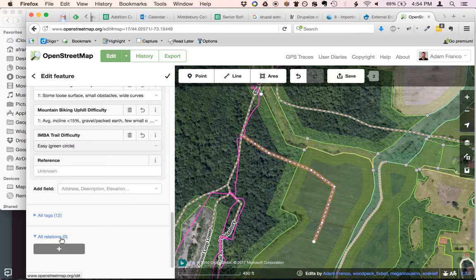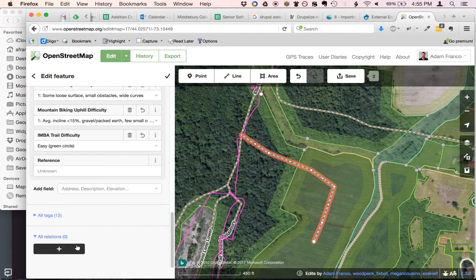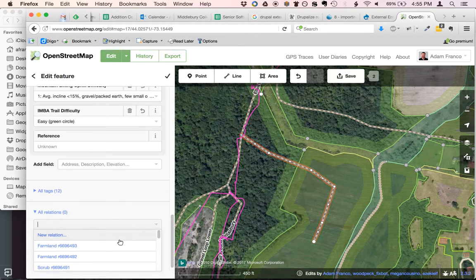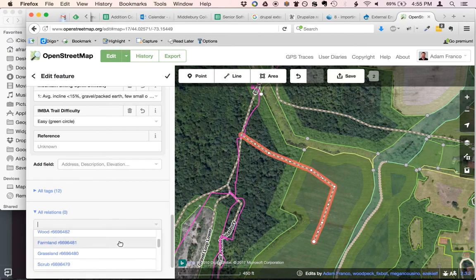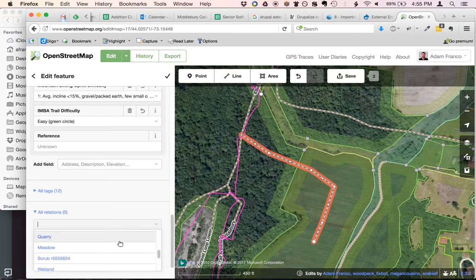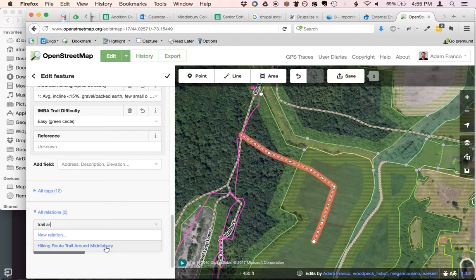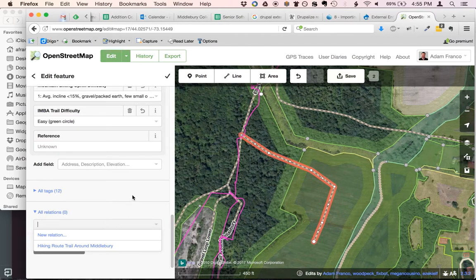If this were actually part of the official signed TAM, I could add it to the TAM relation. There is a trail around Middlebury hiking route, and that would imply this was part of the signed hiking route — but it's not, so I'm not going to do that. It's just a side trail.